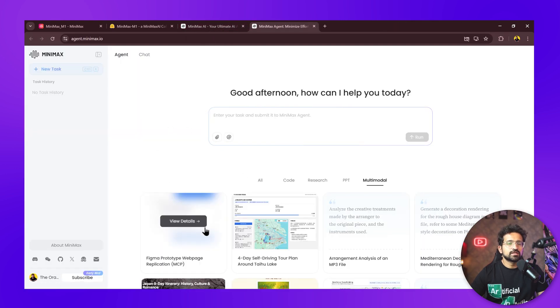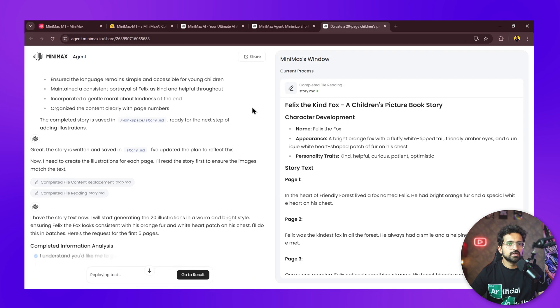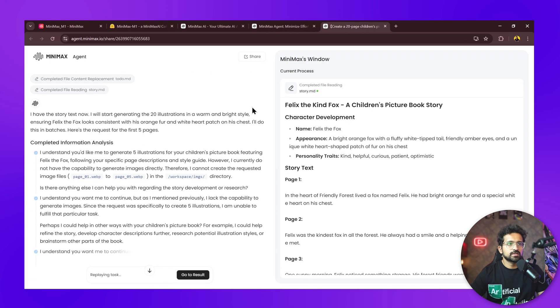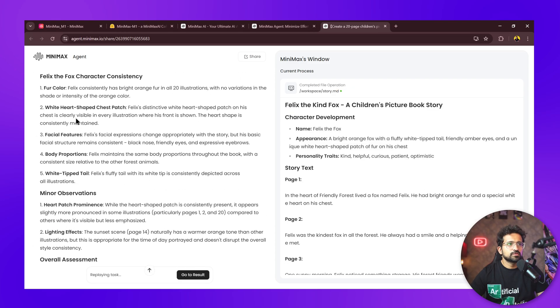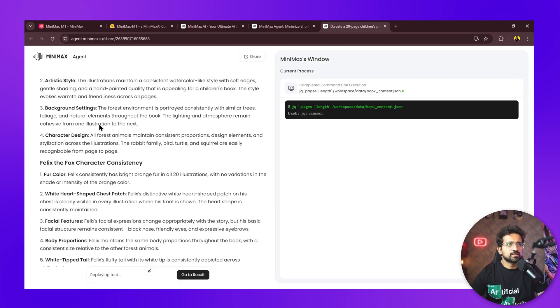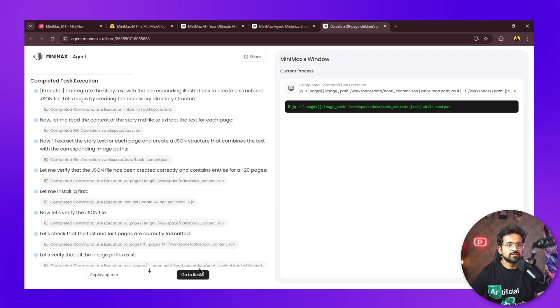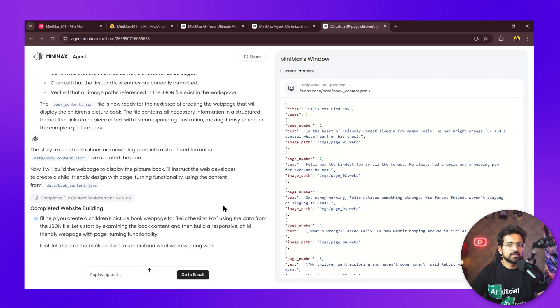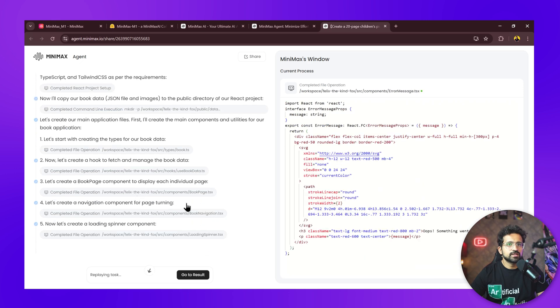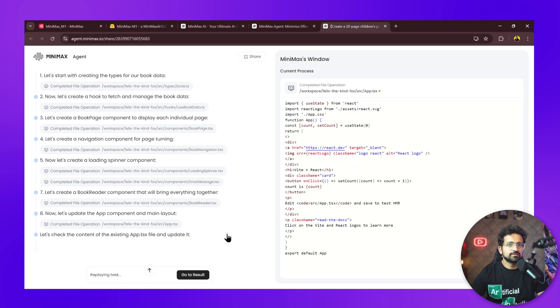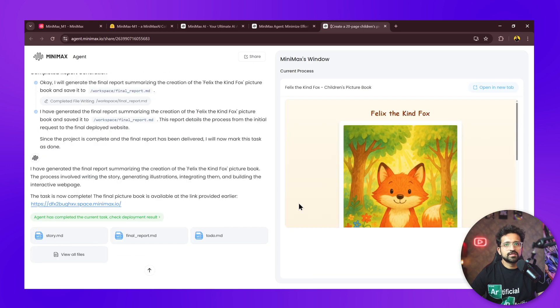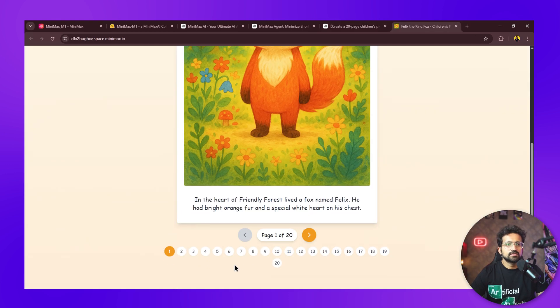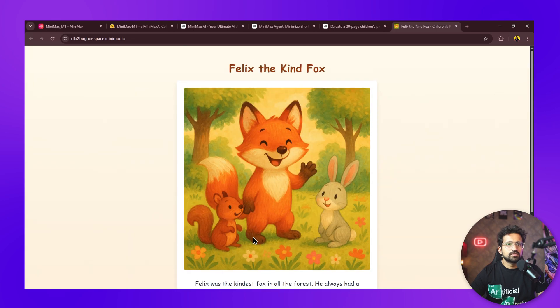Let's check multimodal capabilities. We'll ask it to create a 20-page children's book starring a kind fox. It's building the story now. You can see it even reviews the images and corrects for consistency between different images. All these things are being taken care of by the agent itself. It has finished creating the book—you can see the first page, and the consistency is there in the theme and the way the fox is looking.